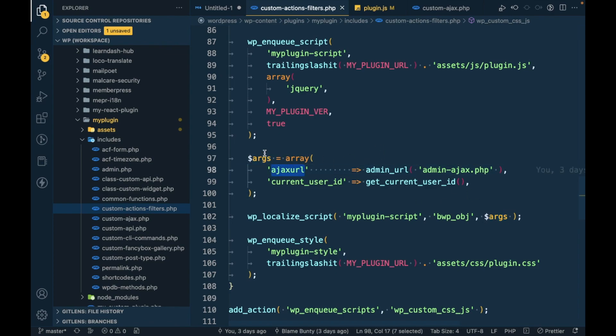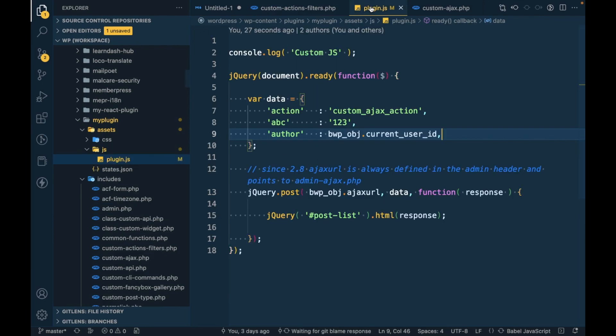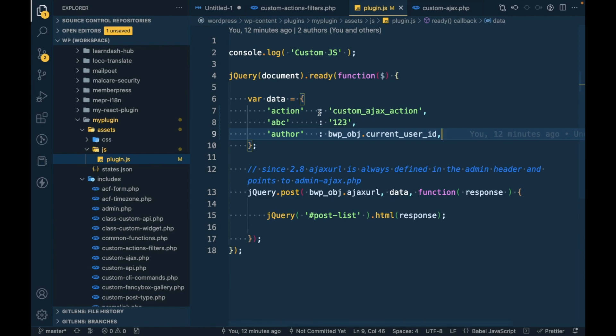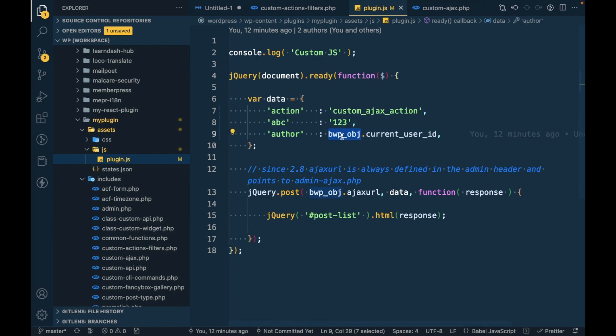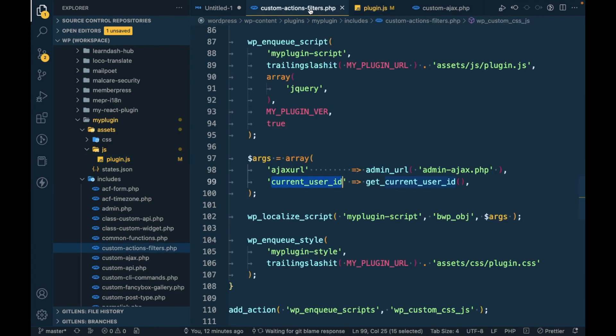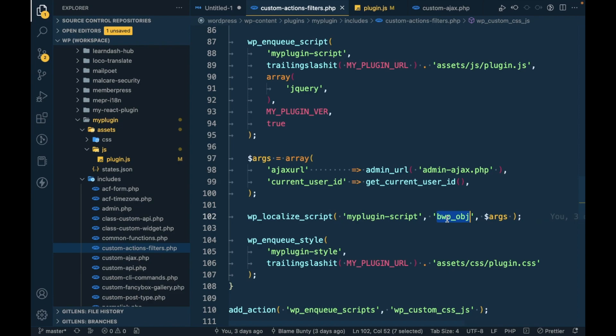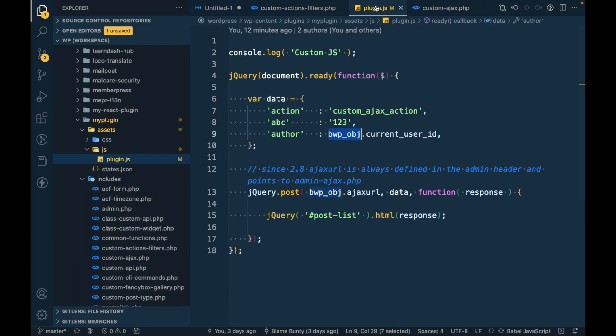In this localized script we are passing this Ajax URL and current user ID, which we can use in the JS file. For example, if you want to get Ajax URL, you have to use that in our custom JS like vwpobj.AjaxURL like this.